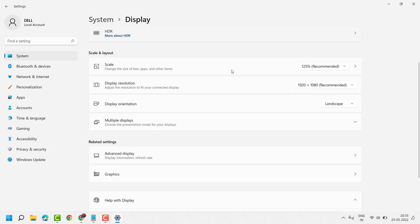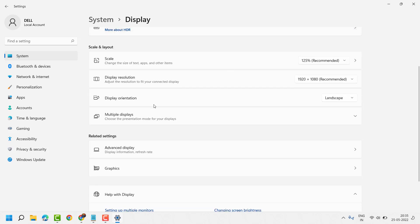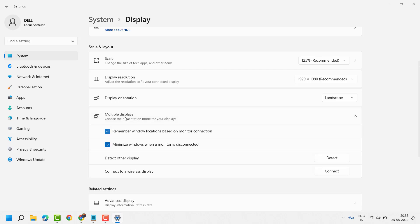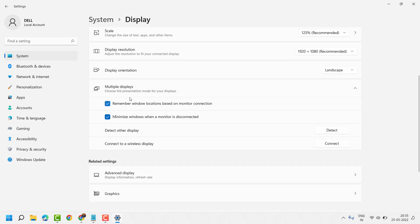Now here, multiple displays. Underneath multiple displays you will see connect to a wireless display. So just click on connect.